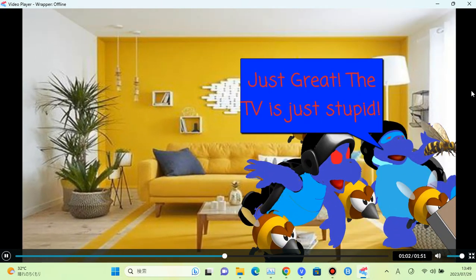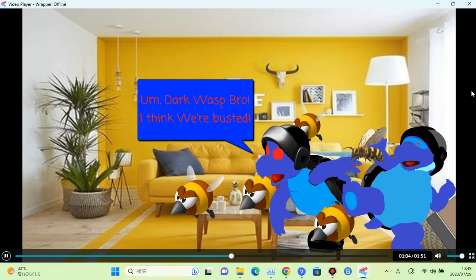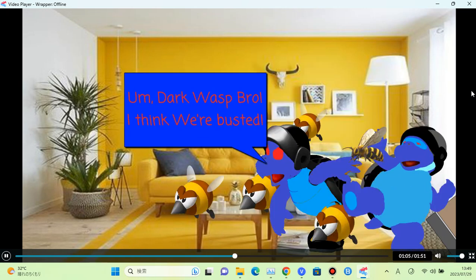Just great. The TV is just stupid. Dark Wasp Bro, I think we're busted.